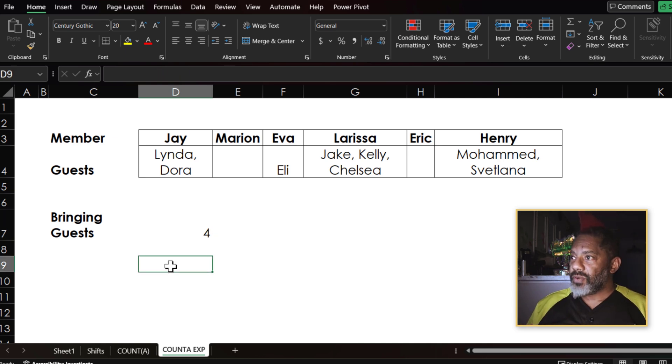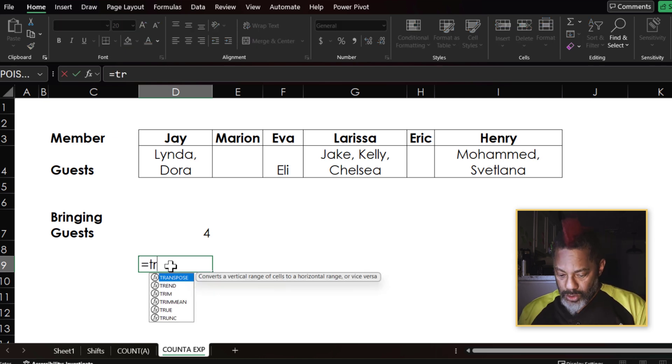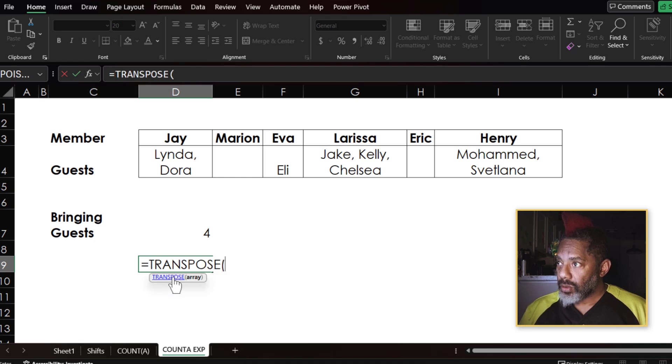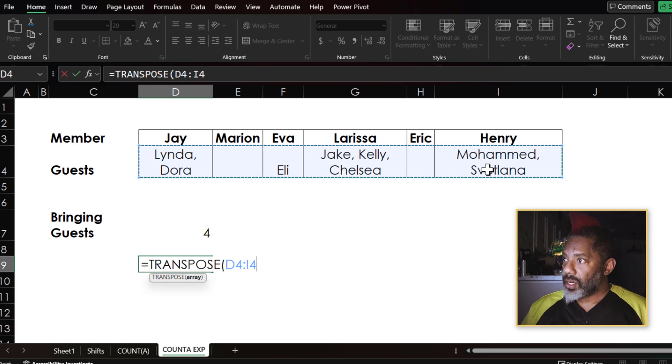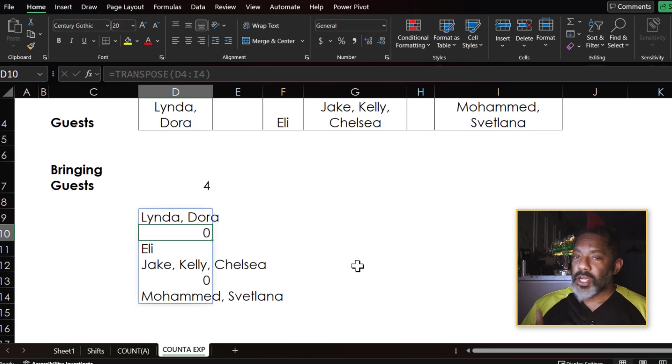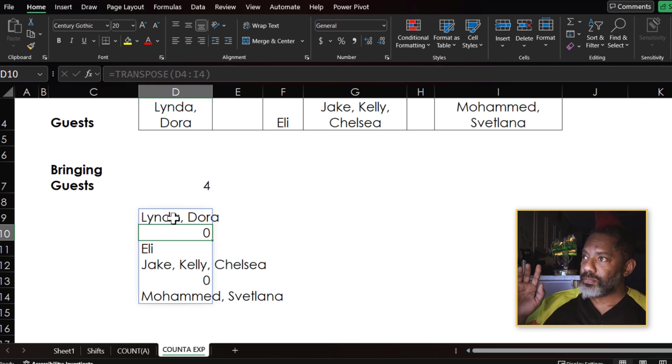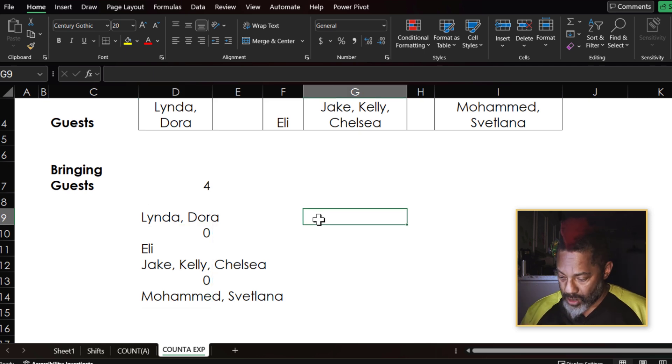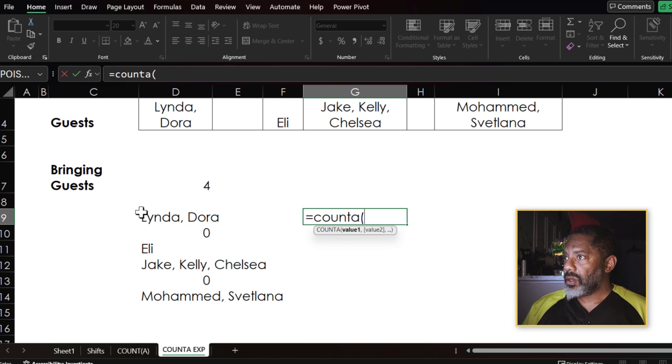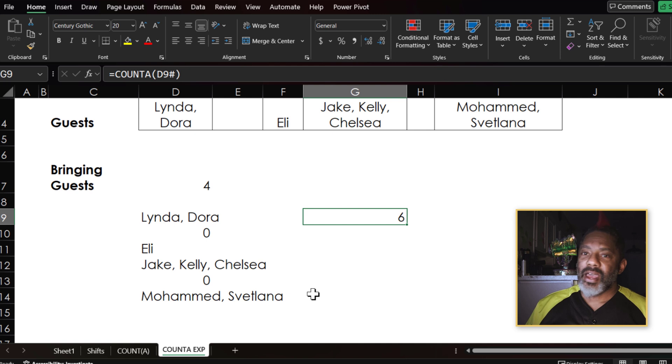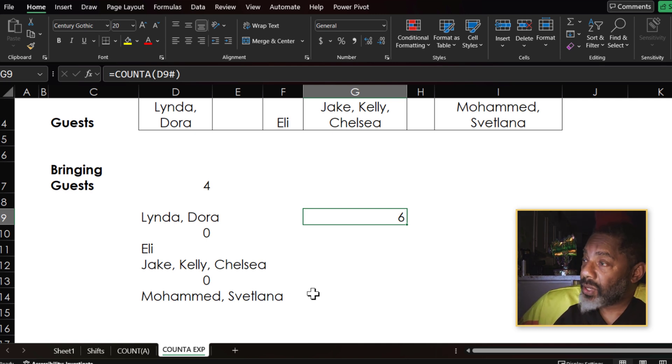What if I do it this way? Equals TRANSPOSE here and enter. Now TRANSPOSE needs something to deal with the blanks, so it puts zeros in. Now watch, if I go over here and go equals COUNTA, boom and enter, now I have six. I didn't know COUNTA did that until I started playing with PIVOTBY.